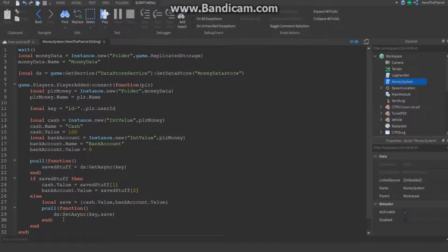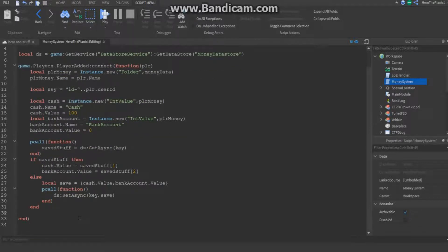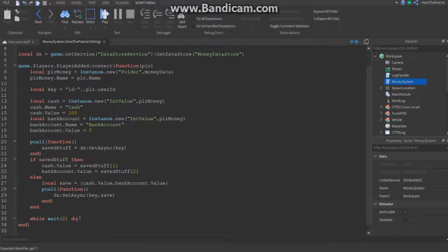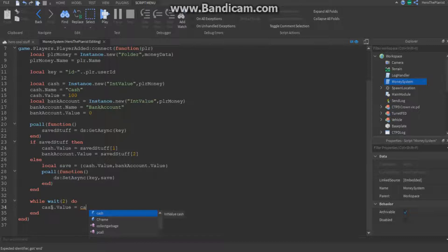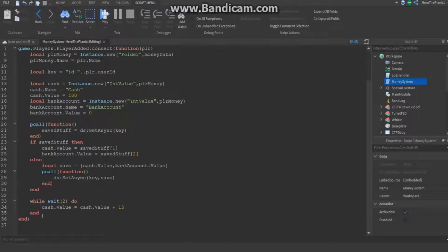Below that, to demonstrate the system, I'm adding a while-wait loop. Every two seconds, cash.Value equals cash.Value plus 15 — so it gives the player $15 every two seconds as a salary. The full script will be in the description if you want to copy it.